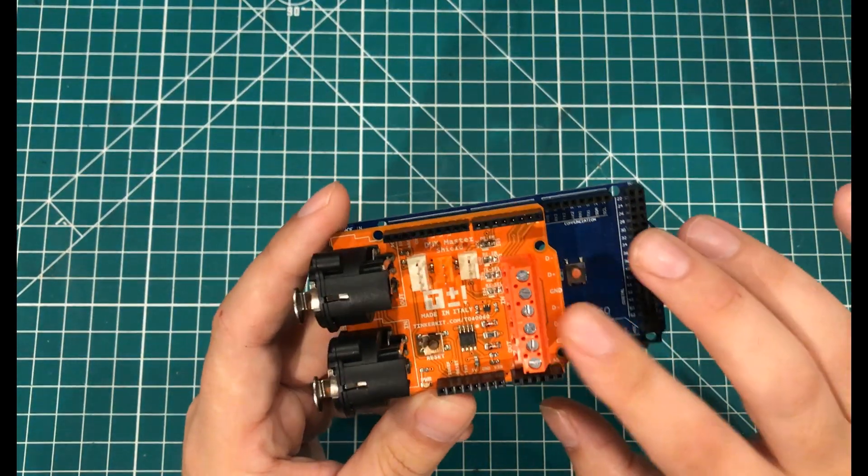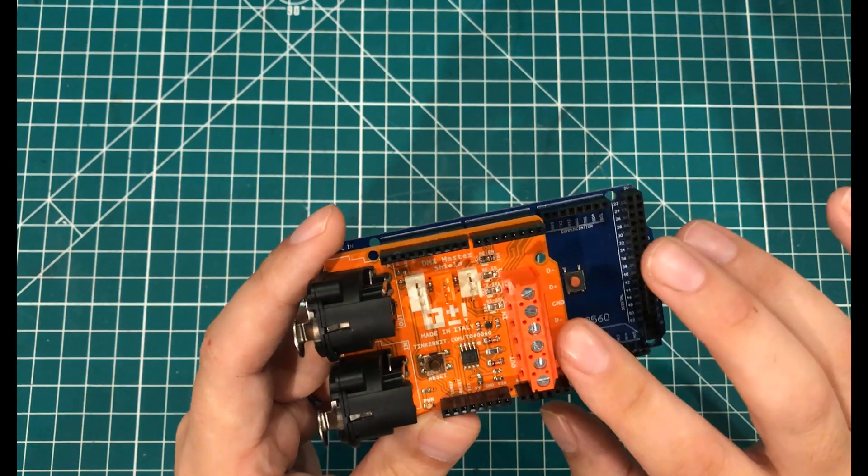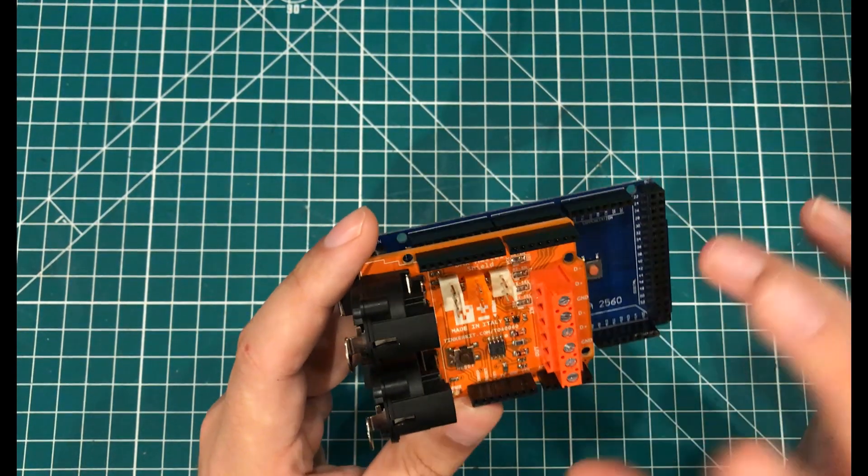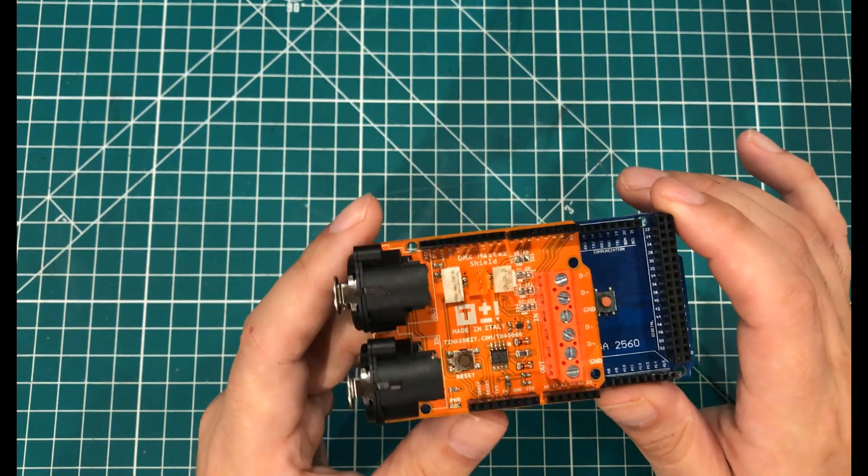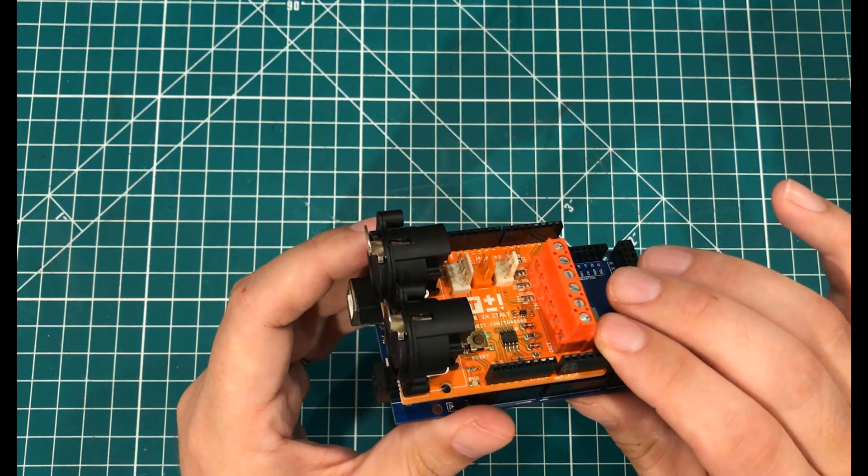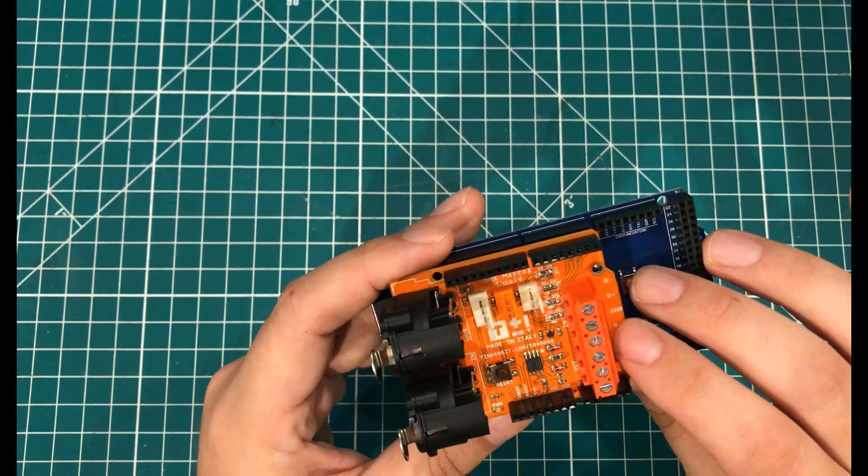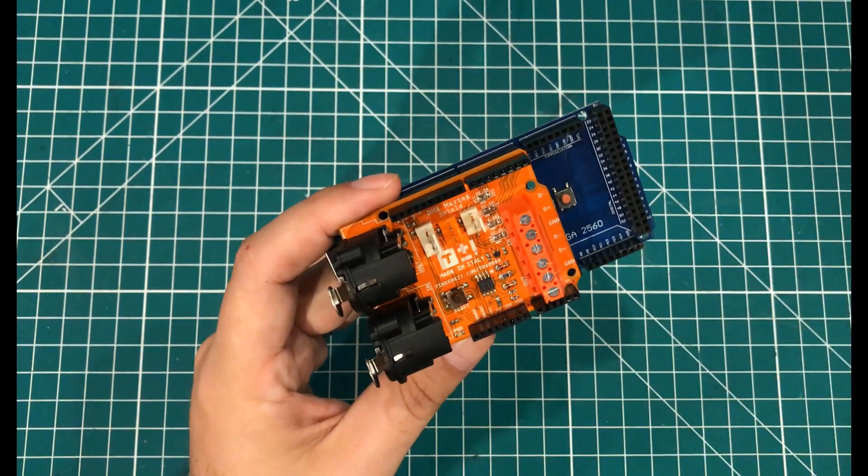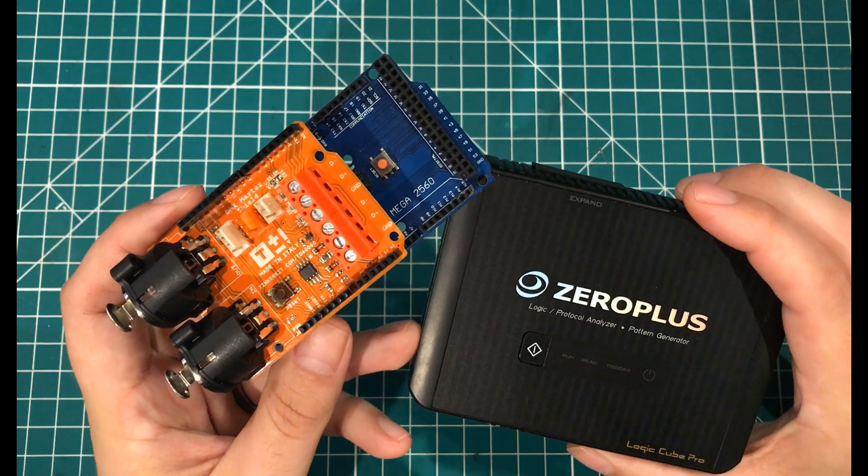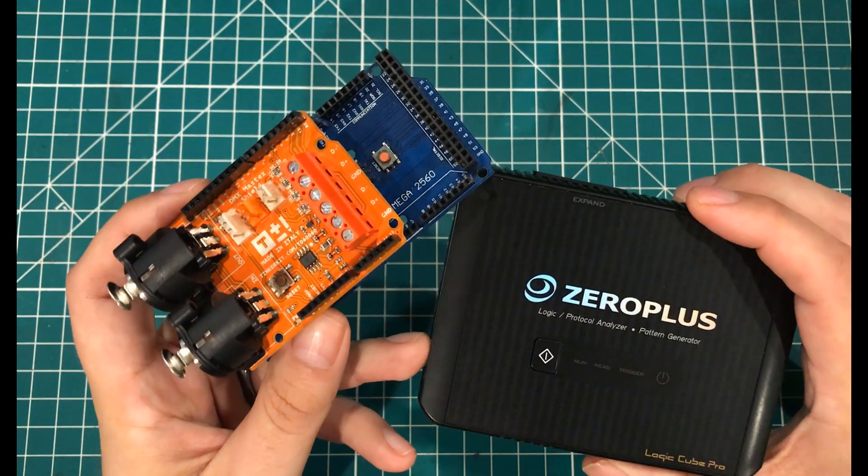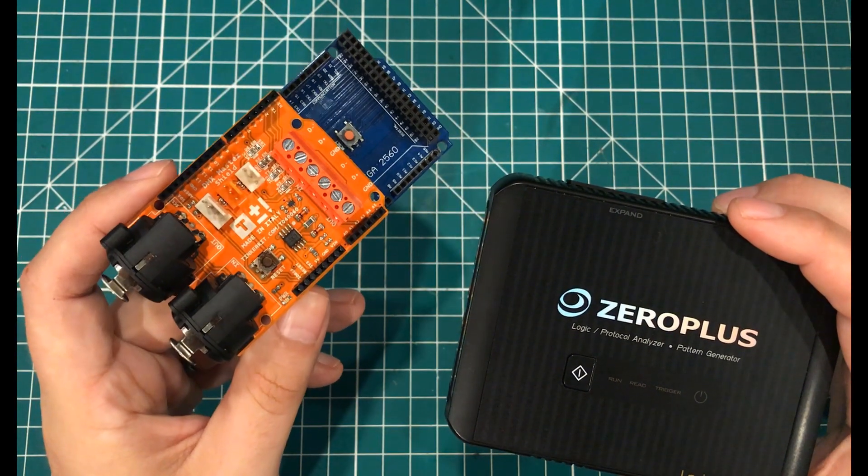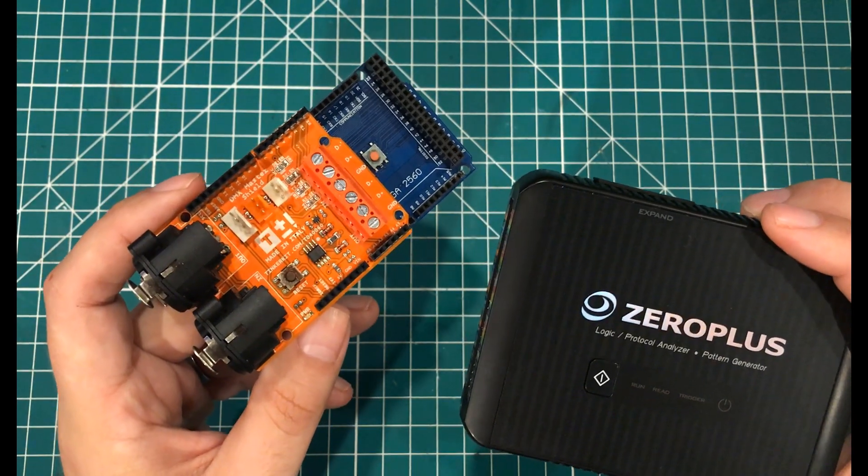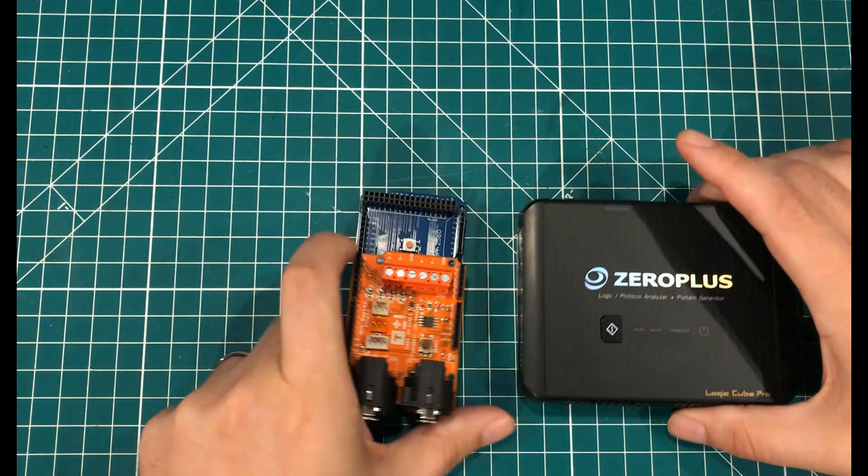A little while ago, I was building a DMX controller for some stage lighting using this TinkerKit shield, and the example sketch was not working. So what happened was, I decided to take the zero plus logic analyzer and hook it up, and I was able to read the signals that this thing was putting out, but I was not able to decode them.